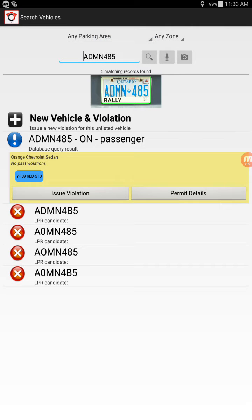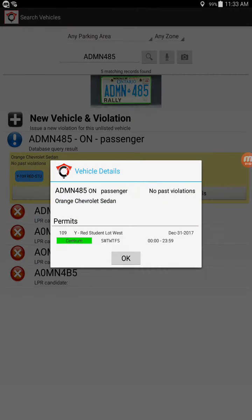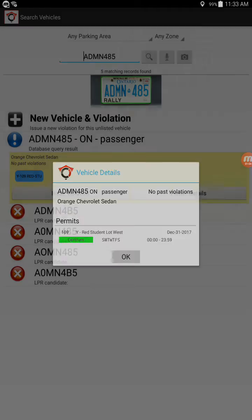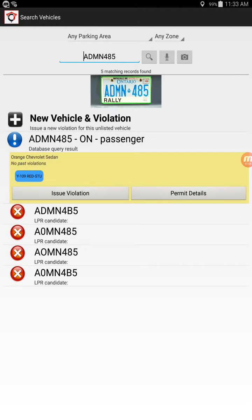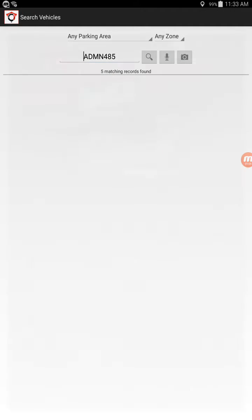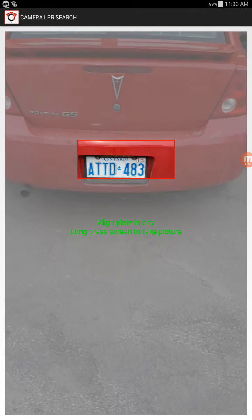You can see that I'm not having to type anything in — I can actually pull up the permit details. Let's do one more.